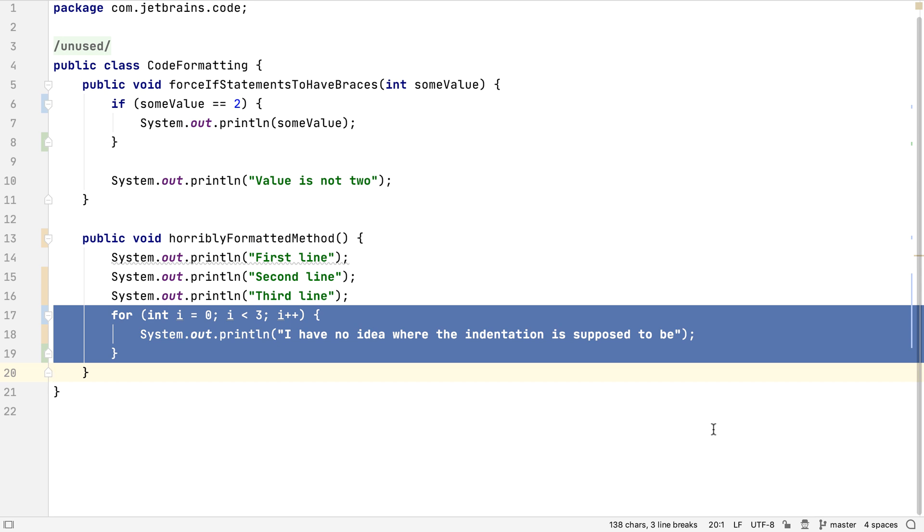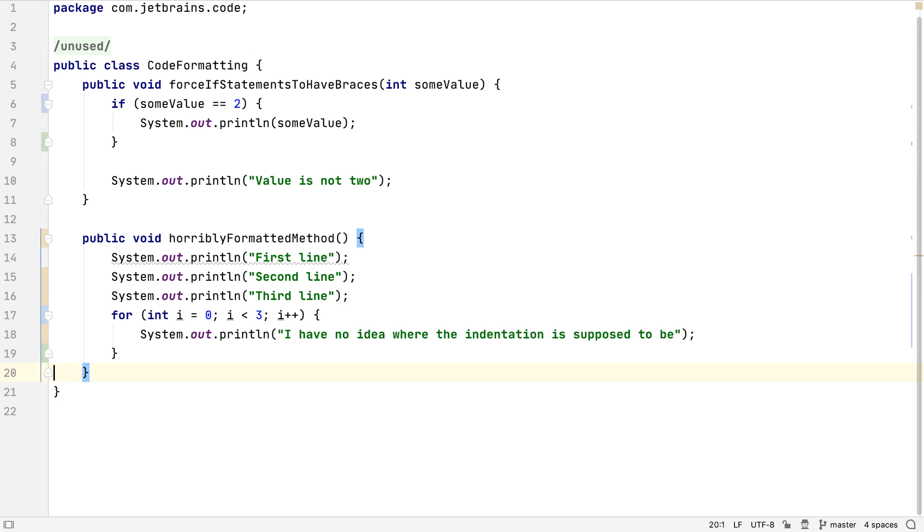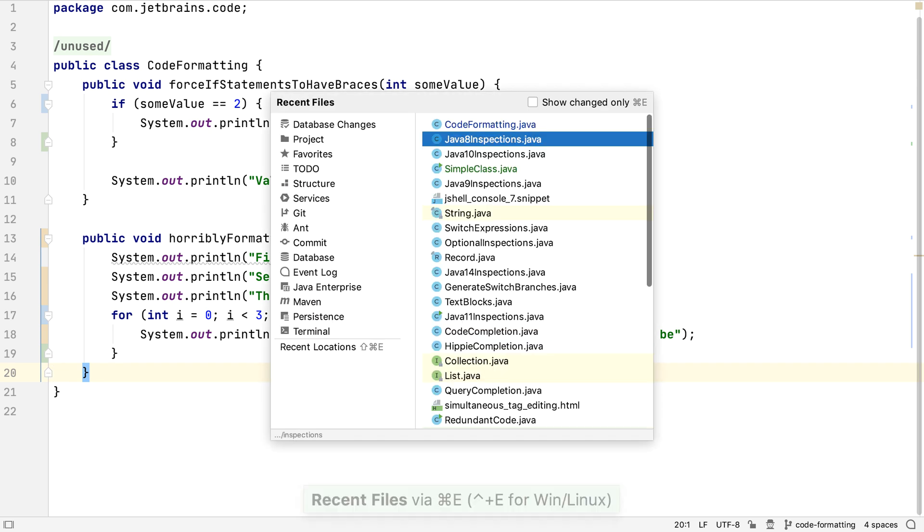Often, we don't want to reformat the whole file that we're working on, particularly if this is a system with inconsistent formatting and we don't want to commit a lot of white space changes as well as our feature or bug fix.